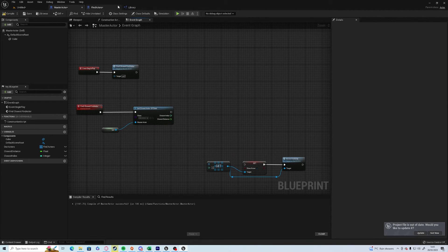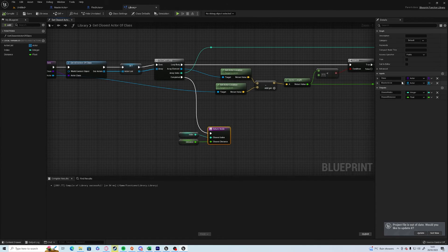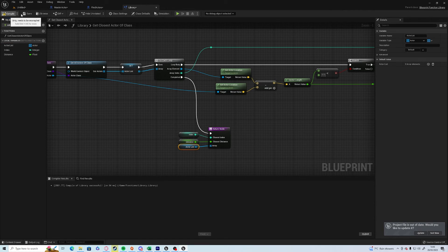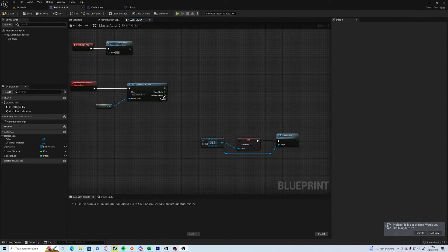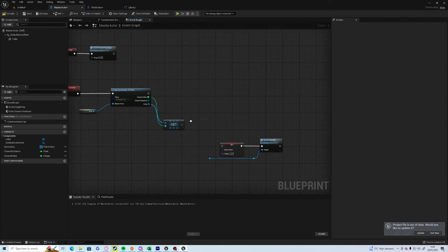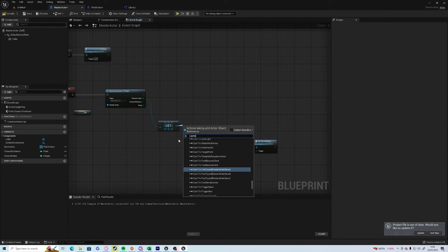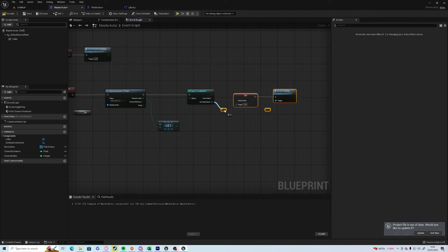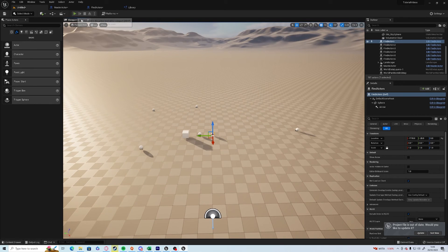Because we don't have the array available, we need to grab that array. In the new library we can add the outputs, add the elements of the actor array and save. Then in the master actor we've got the array — get a copy of the index, cast to Find Actors just so we can access the variables, and then show arrow and arrow visibility.